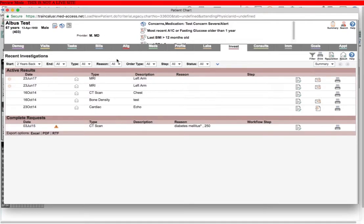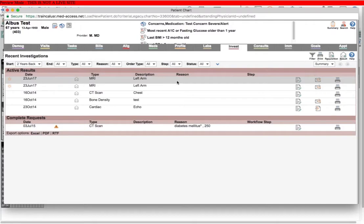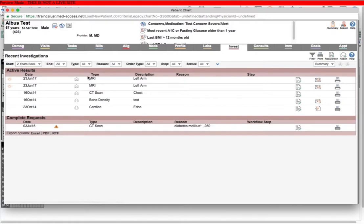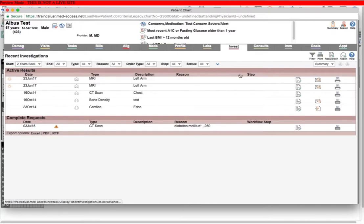And also I can build a goal off of this if I wanted to have a goal that looked for MRIs. Not sure why I would, but if I did I could do that. I could tell the goal to look for a task with type MRI or description containing left arm, and it could do that for me.